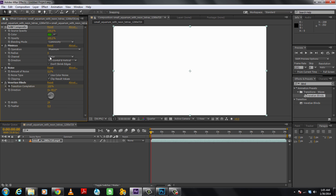Next, we will move to the Minimax section. Here we will keep the operation to maximum and change the radius to 1. We will leave the rest of the options as they are, that is horizontal and vertical for the direction and color for the channel.